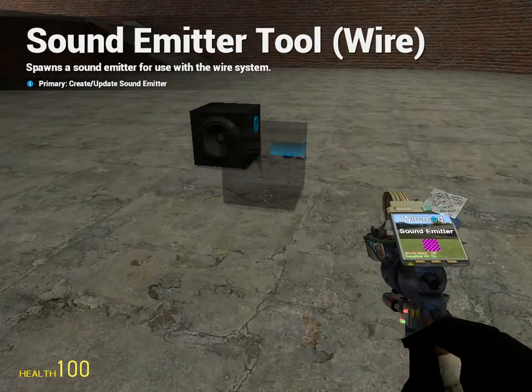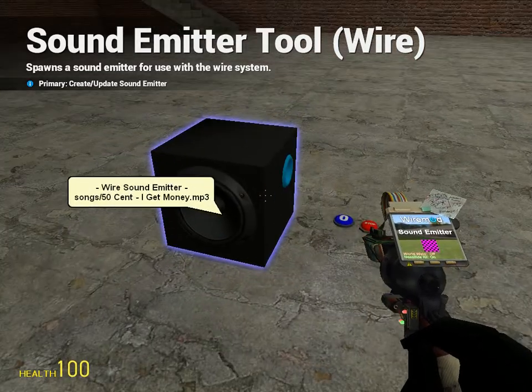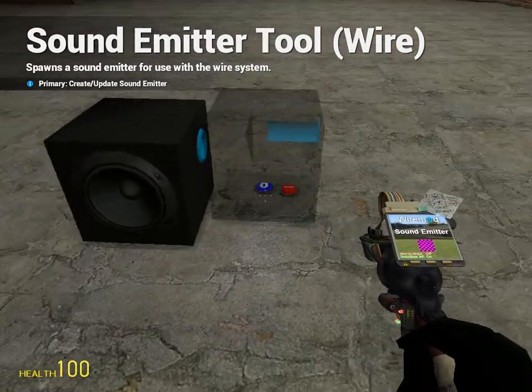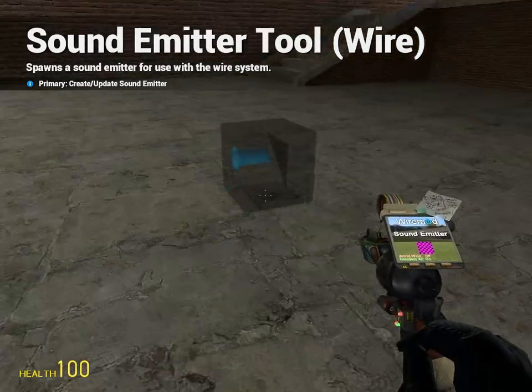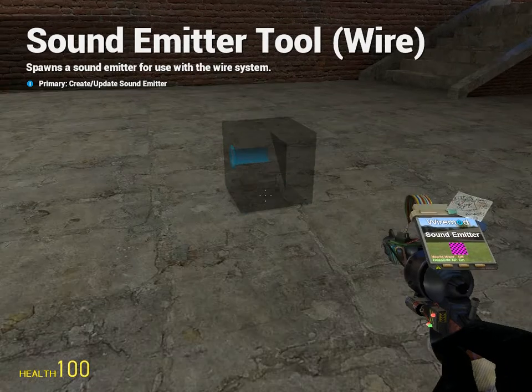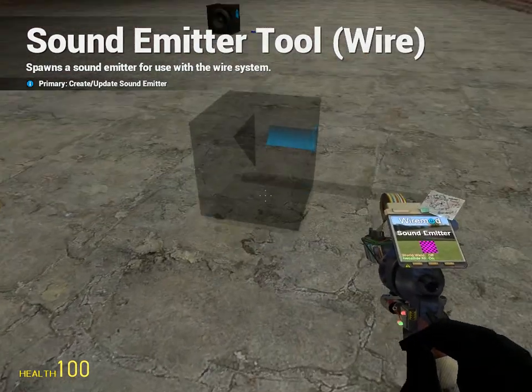Hello YouTube, I'm going to teach you how to build a sound emitter. Pretty easy, really easy actually — I found out myself.